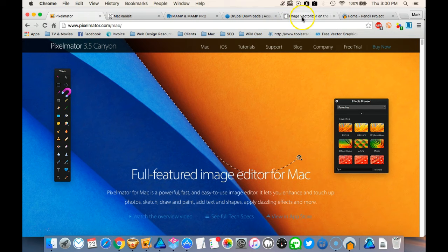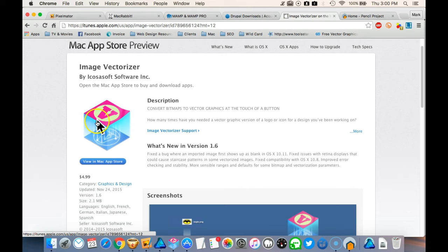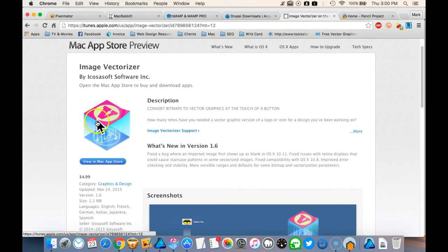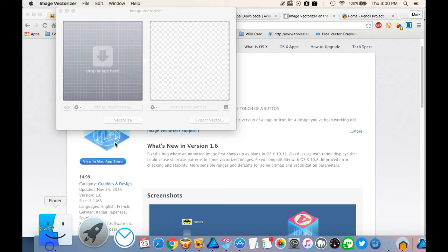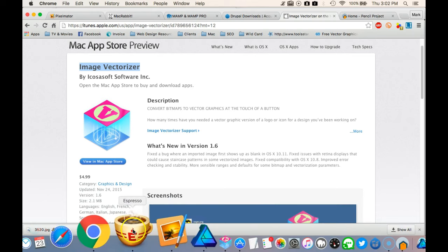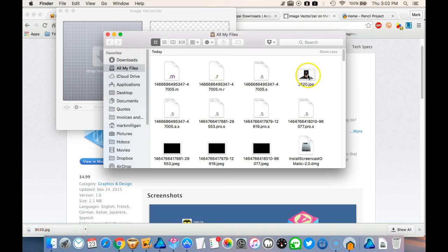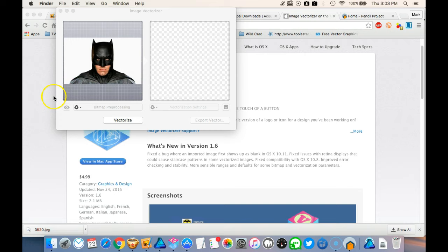Now I did mention that the one thing I was missing was an auto trace. So there's a little Mac application, Mac app called Image Vectorizer. So this is my second sort of favorite application. It's very small, very simple to use. You just drop a graphic in here, so you find a, one thing we can do here.